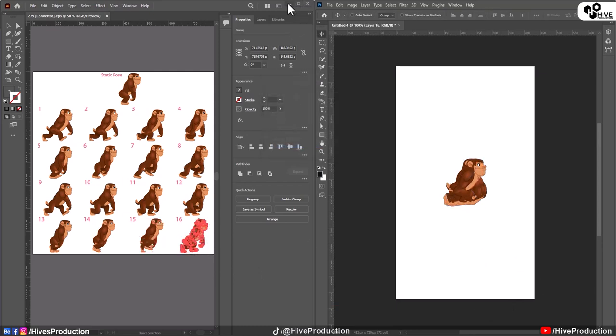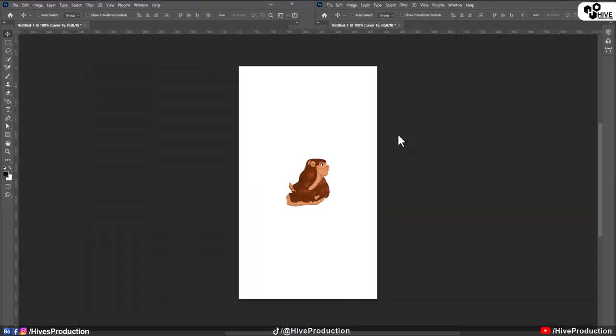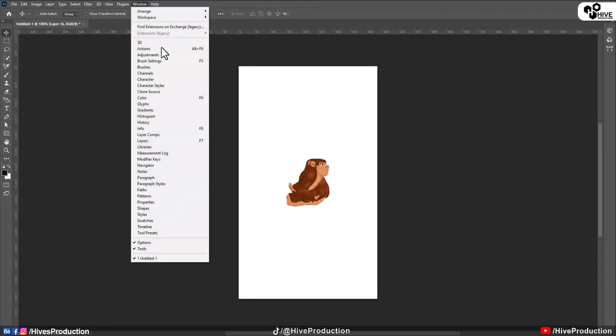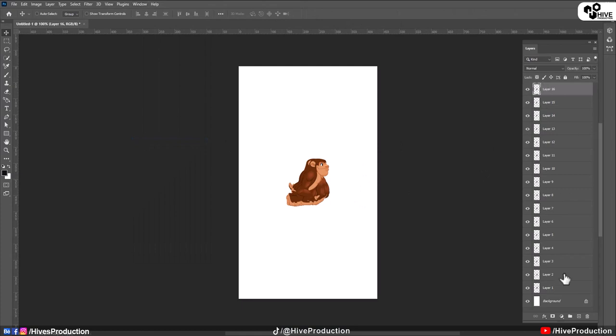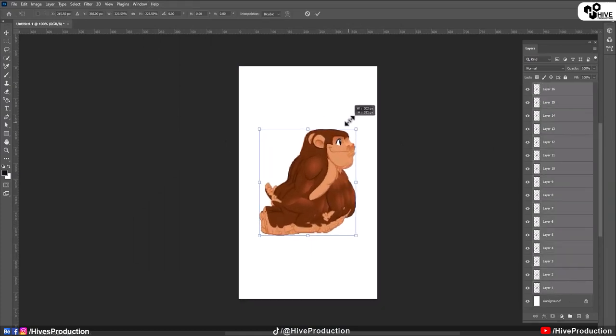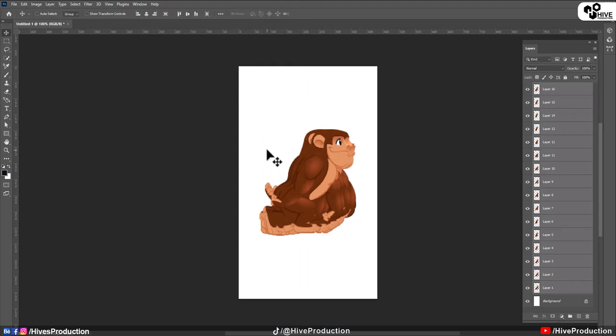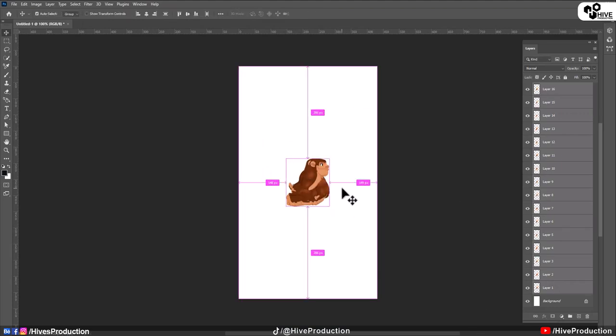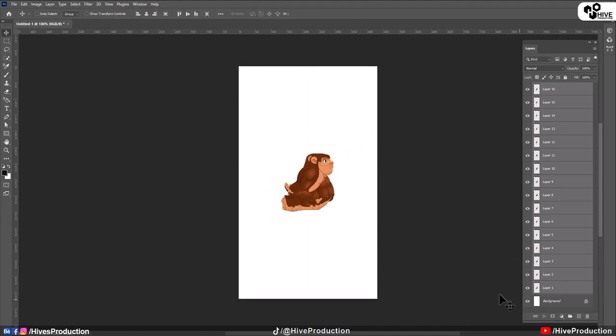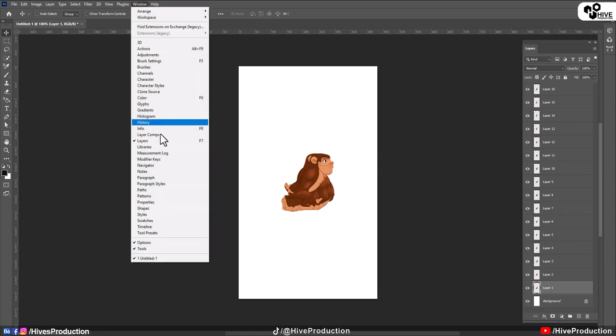Okay, so we need to maximize our Photoshop and here let me call my layer panels. So we can see these are the 16 layers of the monkey. So I'm going to resize it a little bit bigger. That's good. What am I going to do? I'm just going to select this layer and I will have to call my timeline.